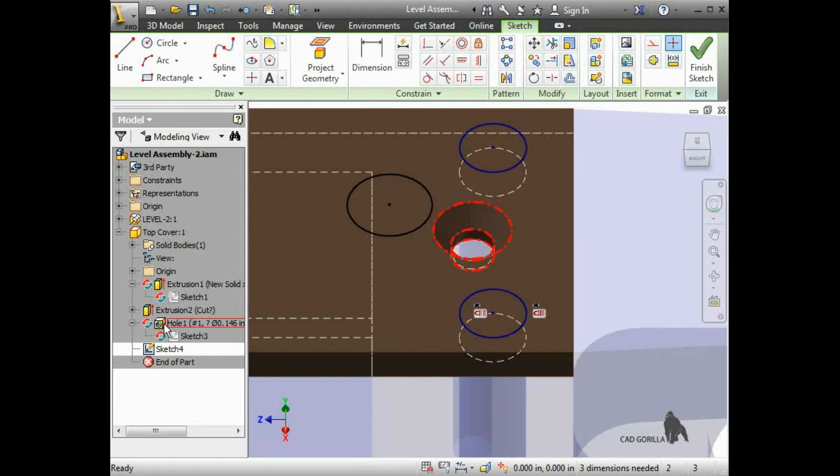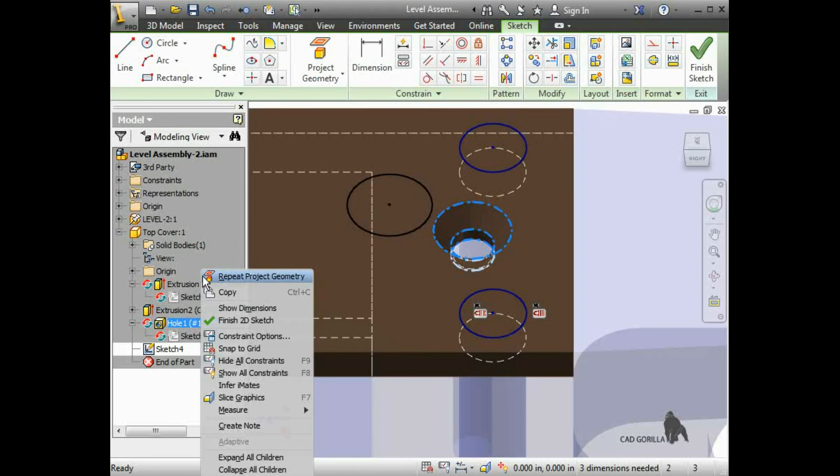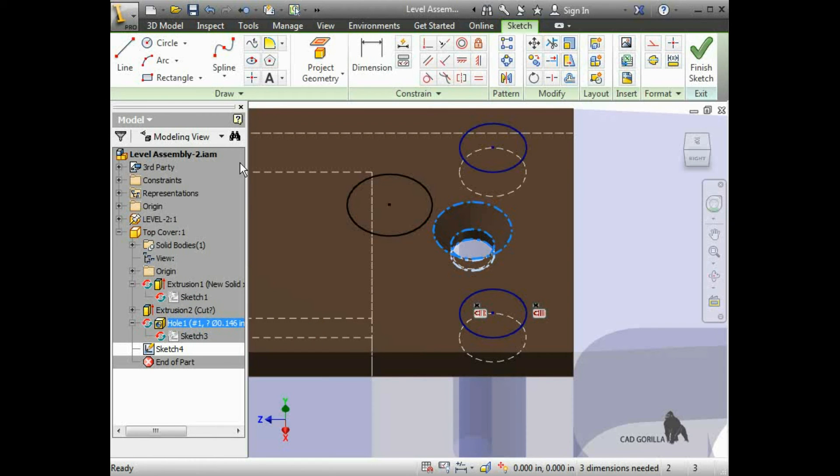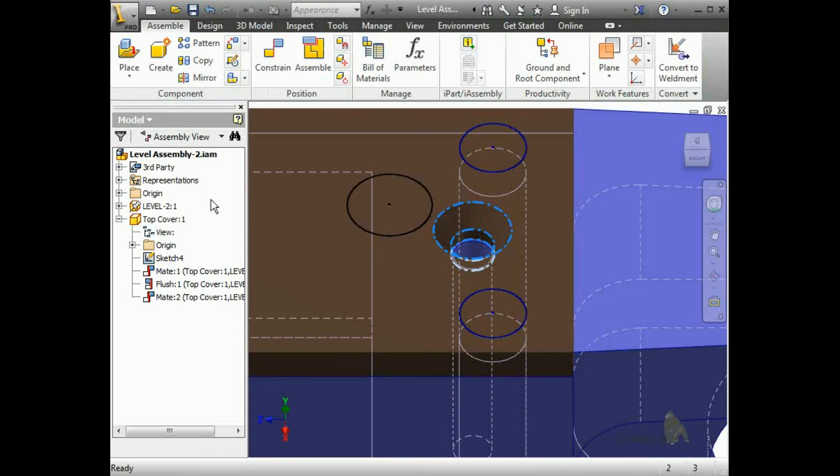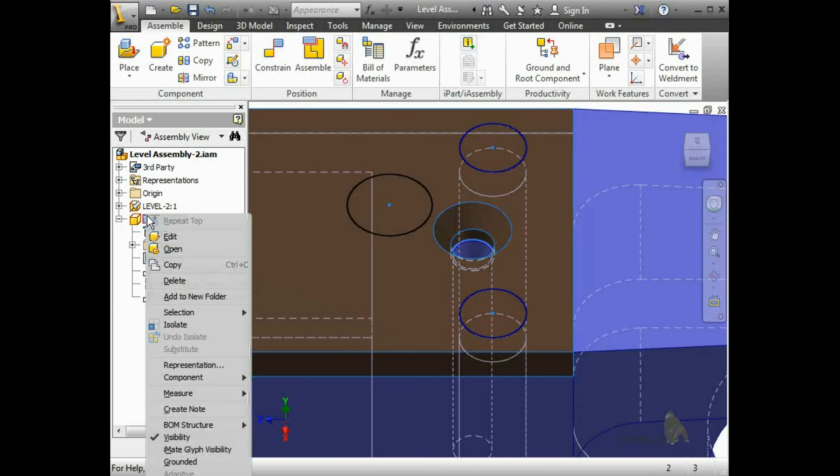Next, I'll try to turn off Adaptivity for the features, but it is grayed out. If I return to the assembly and right-click on the part, Adaptive is grayed out on that context menu too.